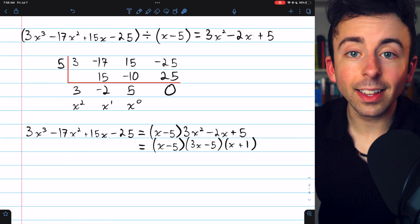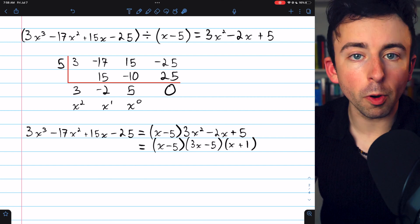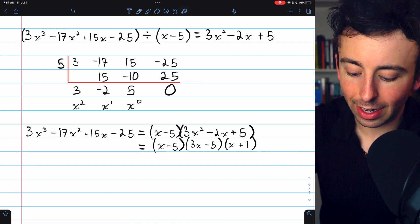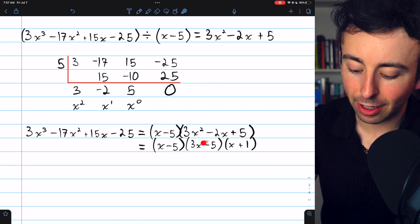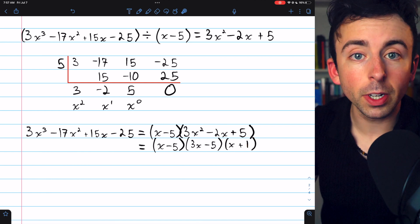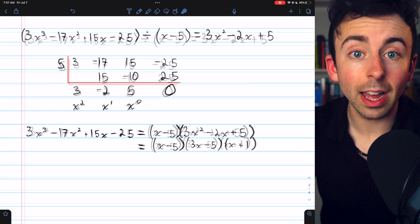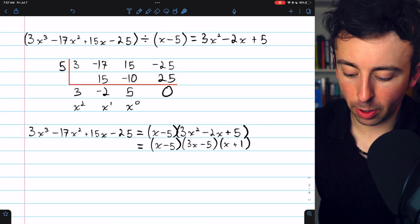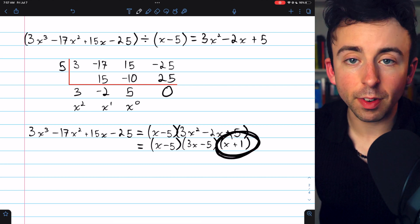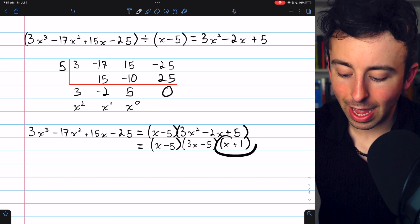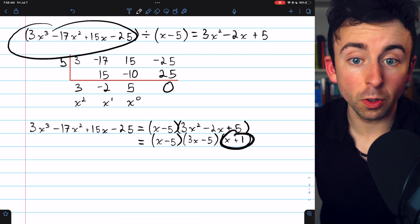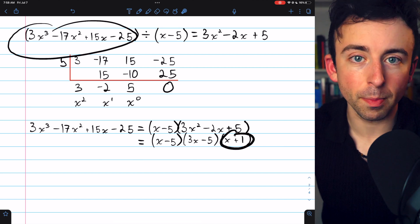Here's the polynomial. Since dividing by x minus 5 produced a remainder of 0, we can factor out x minus 5, leaving 3x squared minus 2x plus 5, which factors into 3x minus 5 times x plus 1. We can then apply the zero product property to find all roots, one of which is x equals 5. Negative 1 is another root because of the factor x plus 1 — try dividing this polynomial by x plus 1 yourself and you should get a remainder of 0.